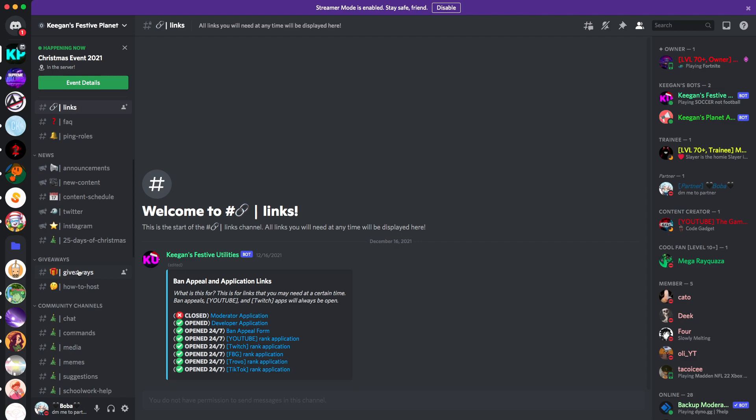Yeah, we have active giveaways. Make sure guys to join Keegan's server and my server. I'll leave a link in the description for both of them down in the description. Okay, so what else to talk about on Discord.